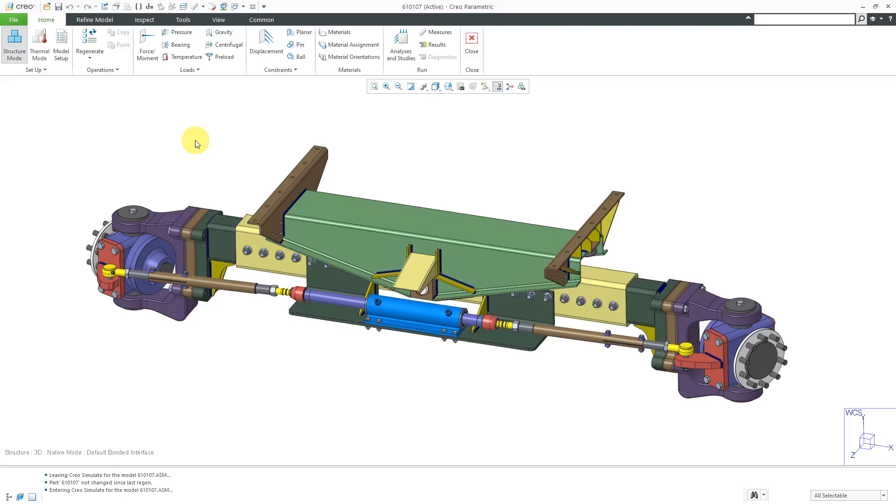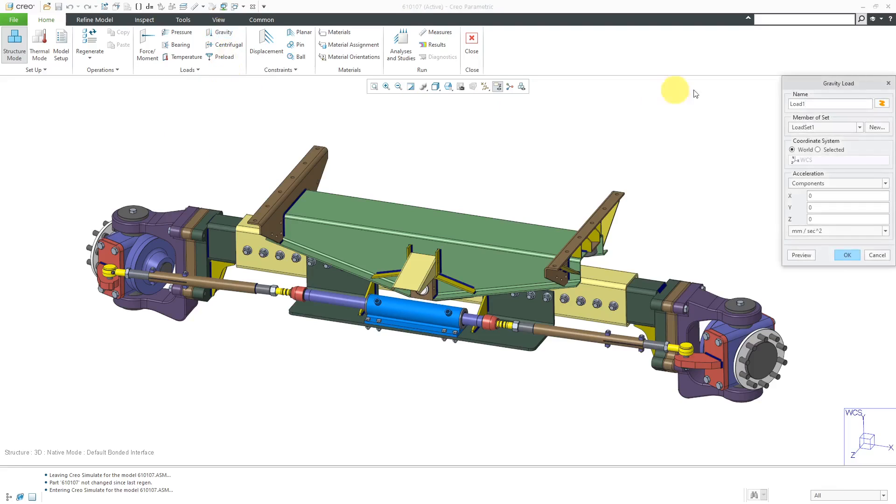Here I am in Creo Simulate. I am in structure mode. Be aware that you can create gravity loads in structure mode only. Let's go to gravity and here we have the dialog box.